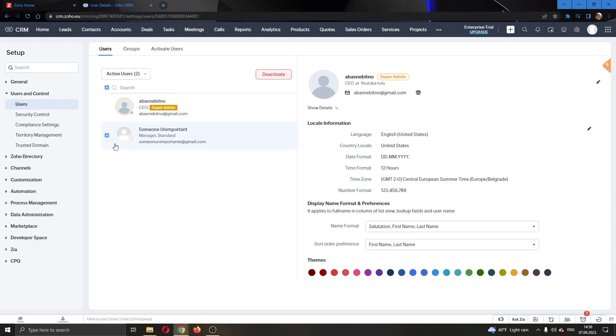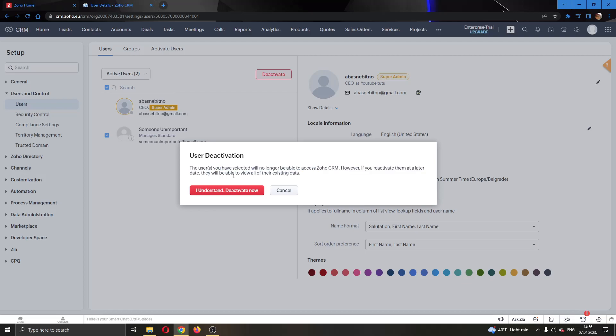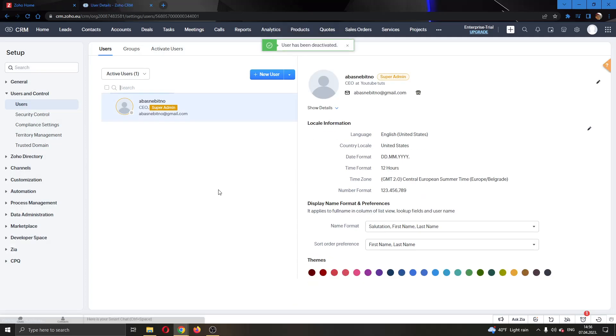I'm going to select this user right here and now we're going to go ahead and click that deactivate button right here. As you can see, they will no longer be able to use Zoho. Click on deactivate, now they have successfully been removed from your Zoho.